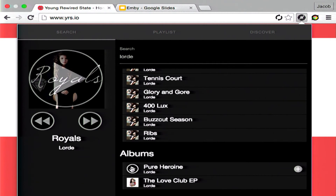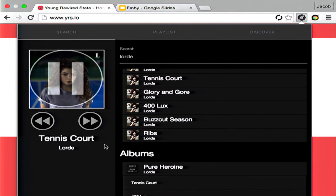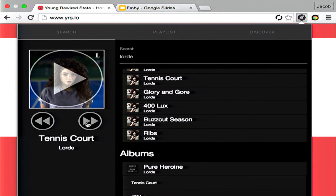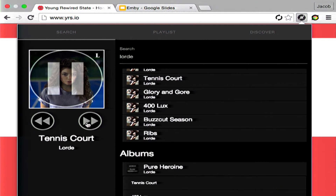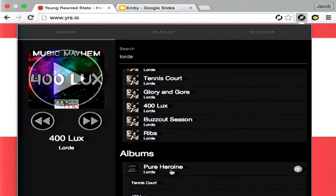Another benefit of this is that you can play albums. So I can pick this album and I can iterate through the album as I feel suitable. I can also playlist things.